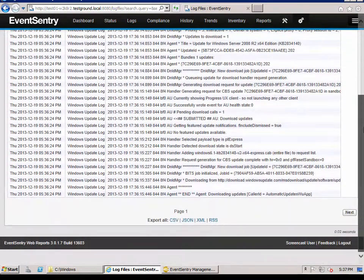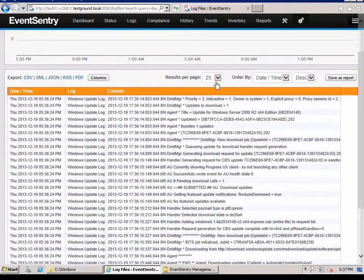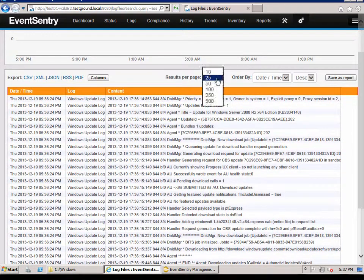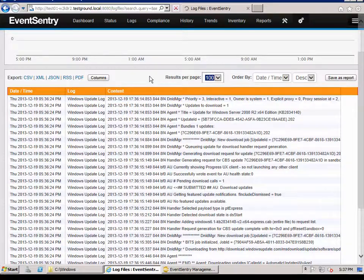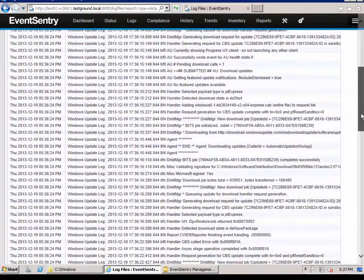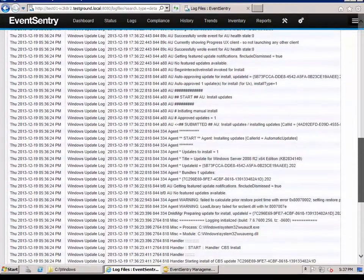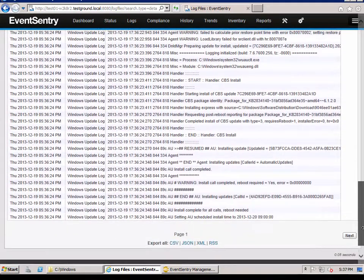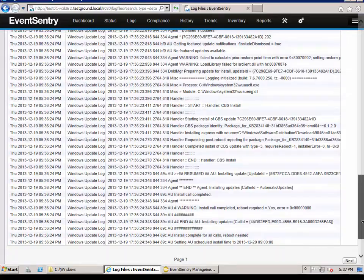And as we scroll down here, it's paginated. We can change that. And let's say we want to see 100 results per page. Here's an update. And yeah, it's pretty nice. So we can see the contents of the log file here as it's being collected by EventSentry.